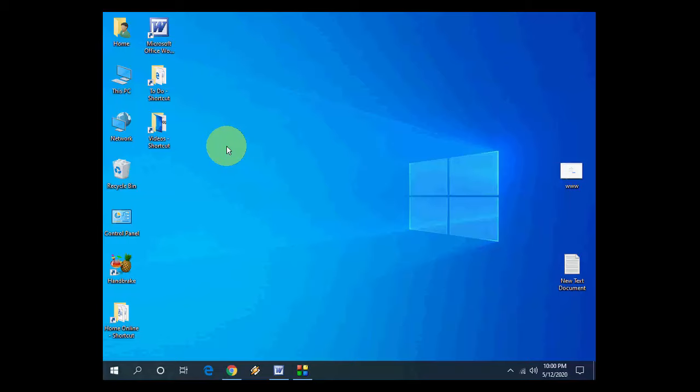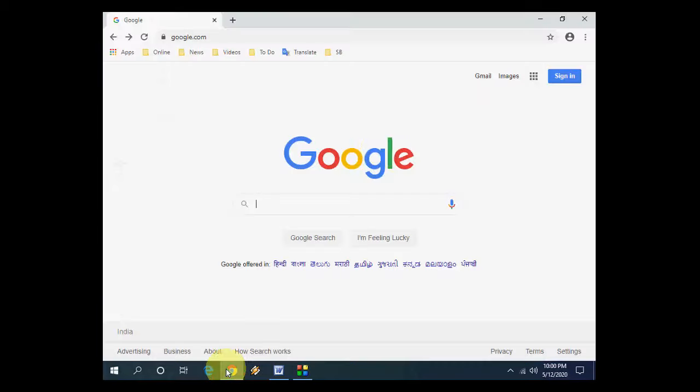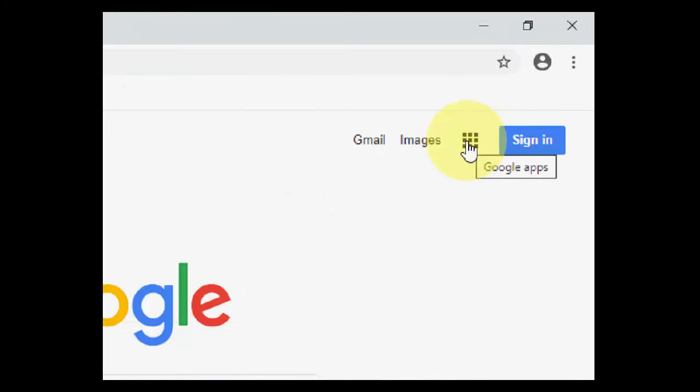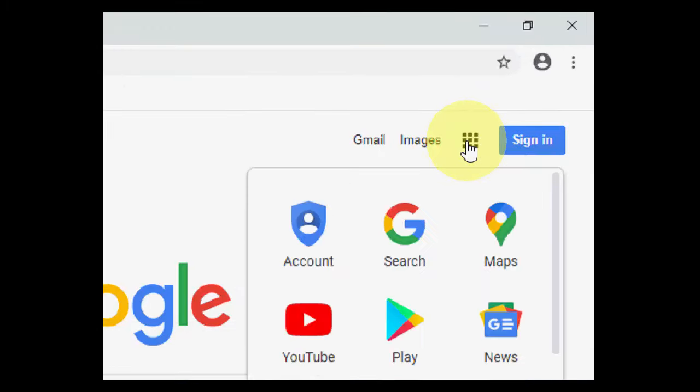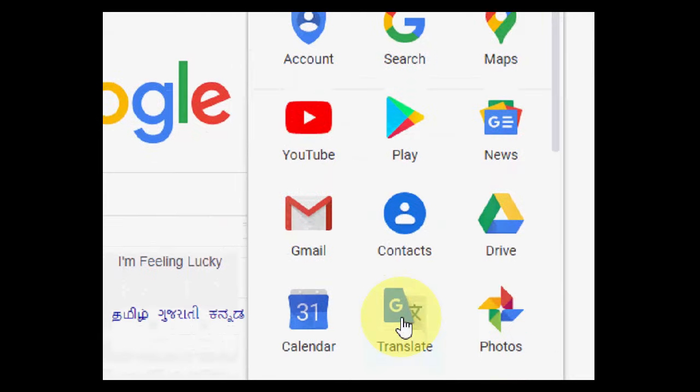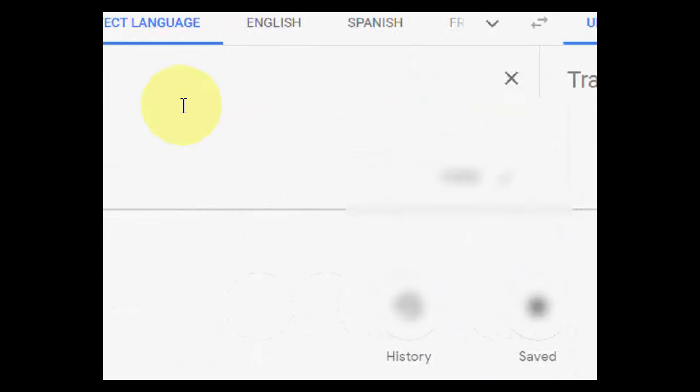Hello guys, welcome back again. I'm MJ. In this video I'll show you how to convert text to MP3 by using Google Translate. Yeah, you can do it. So open Google Chrome and open Google.